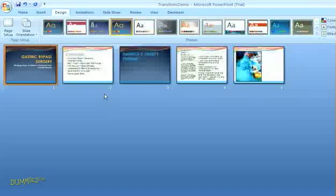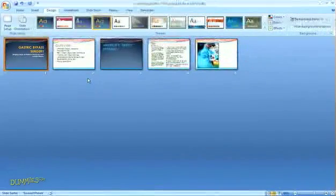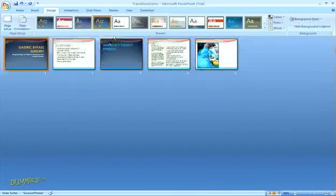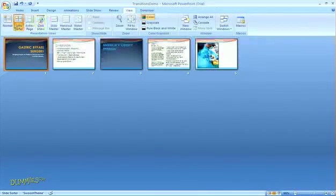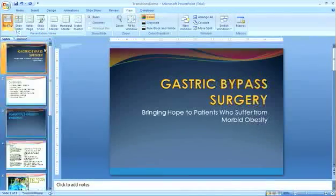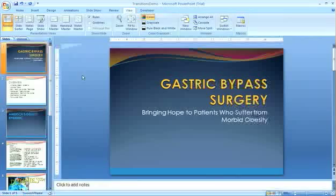Themes and templates give you a lot of control over the look of your presentations, and they make it easy for you to recreate the same design styles for multiple presentations. With the latest version of Microsoft PowerPoint, you can change the whole look for your presentation with just a few easy clicks.